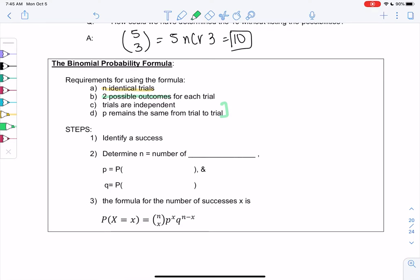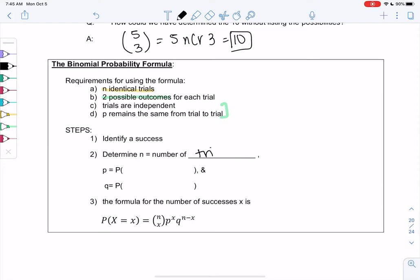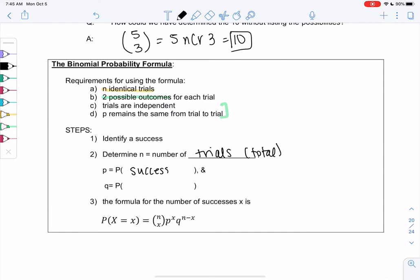What we're going to do is identify what a success is — what it is that we find successful. It might not necessarily be a good thing; sometimes it's people dying because we're measuring death, but it's success in terms of what we're measuring. Then we find n, the total number of trials. p will be the probability of a success, and q will be the probability of a failure. Since there's only two options, q is just one minus p.